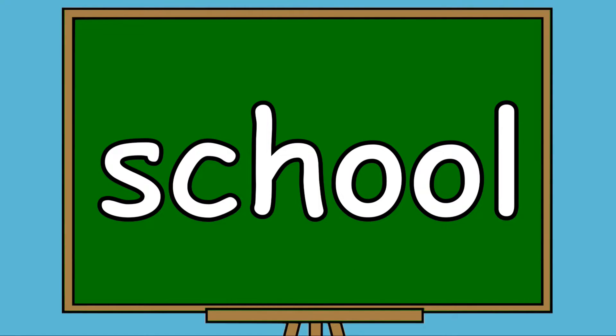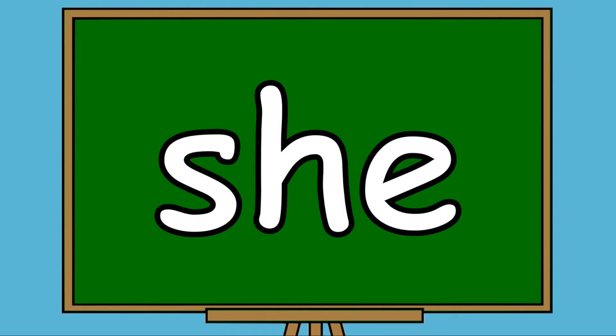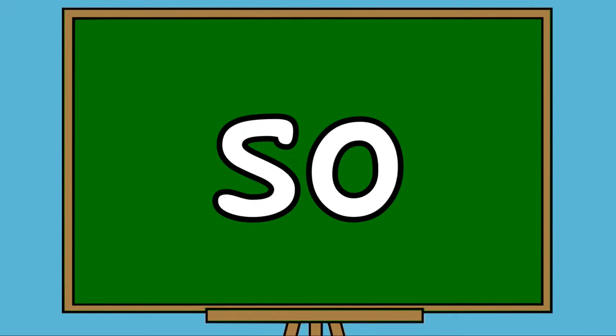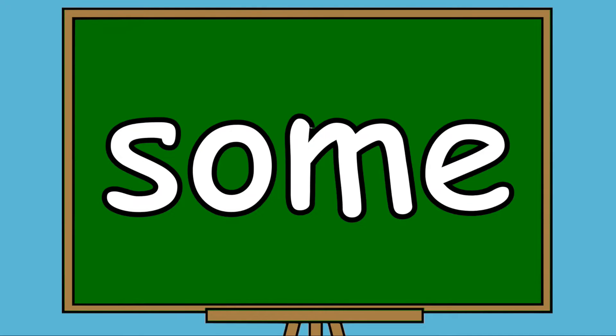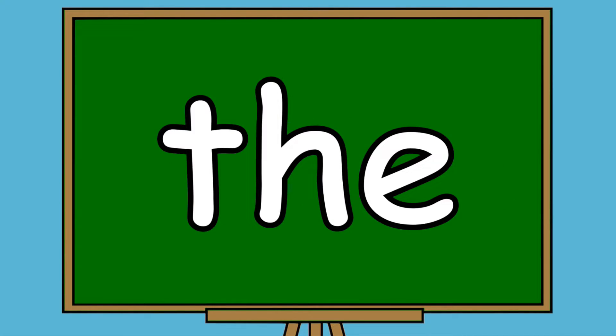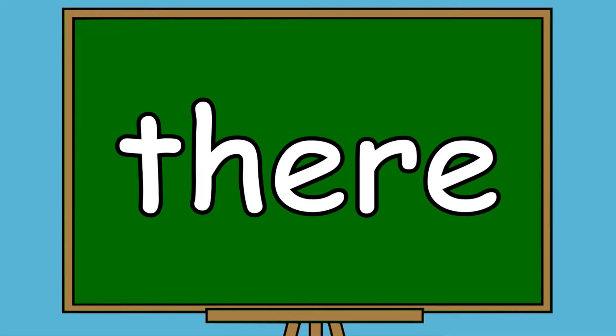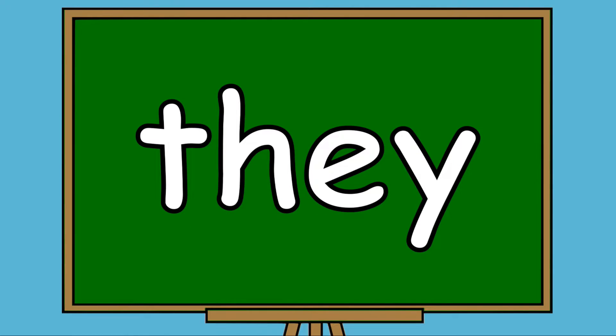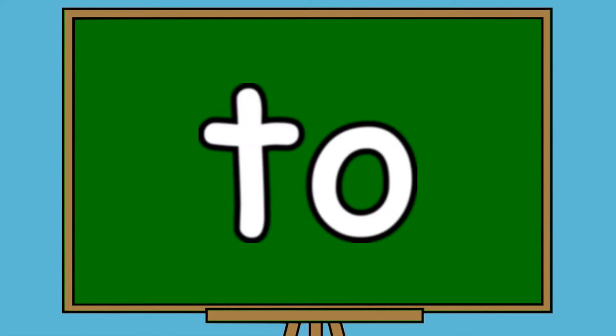School, She, So, Some, The, There, They, To